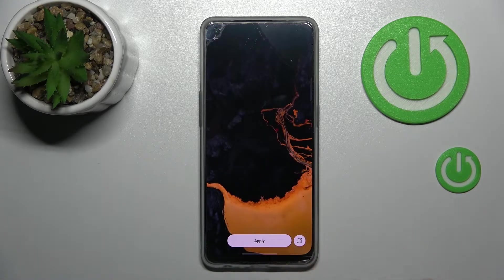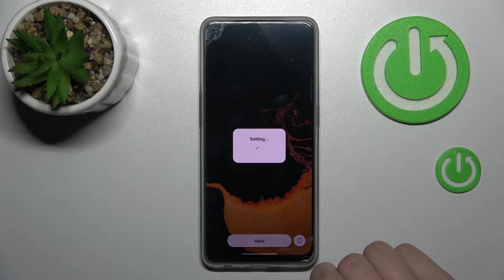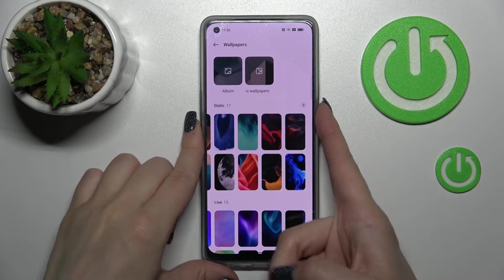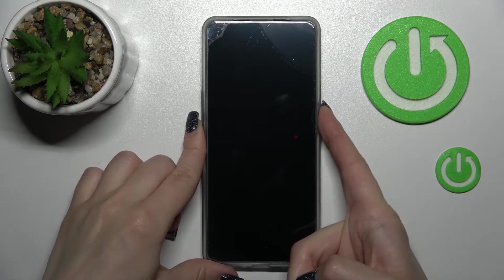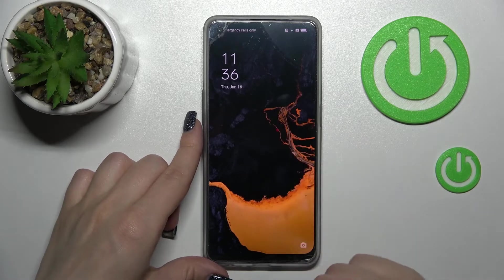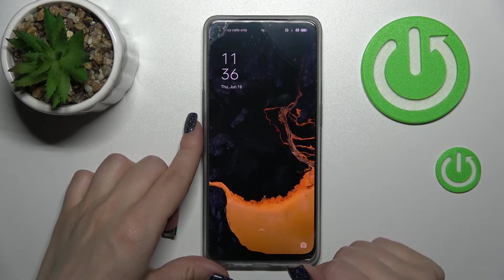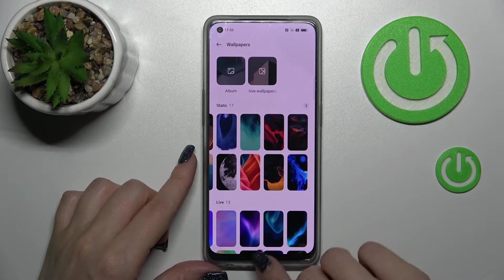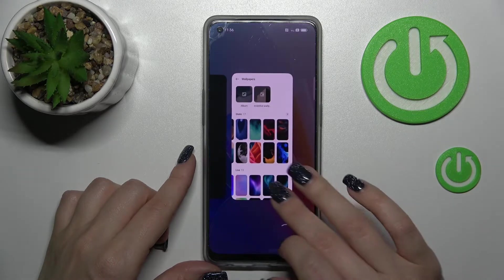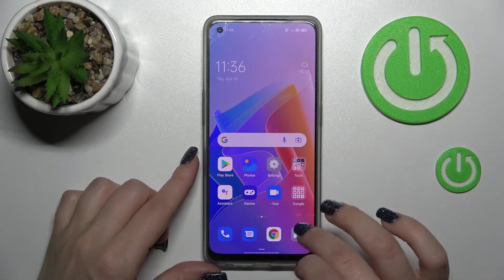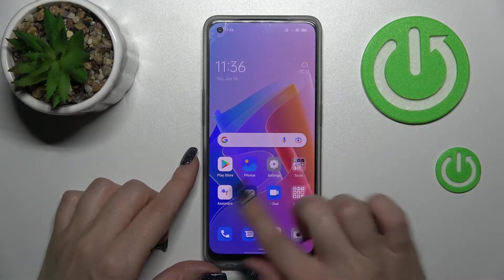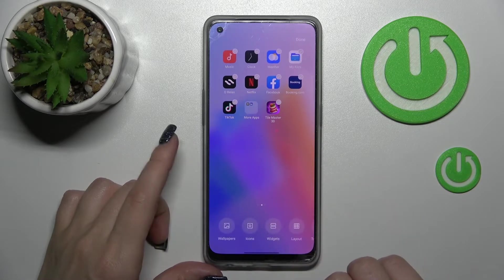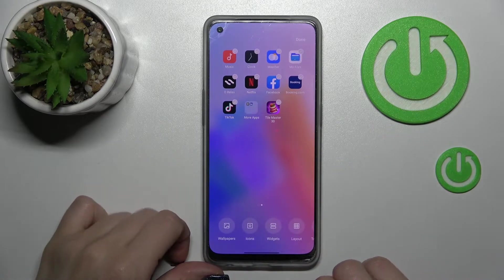Let's use this one — tap here, then tap Apply, and choose to change the lock screen. Just wait a second, then lock the device and we can see that we've successfully changed our device's lock screen wallpaper.